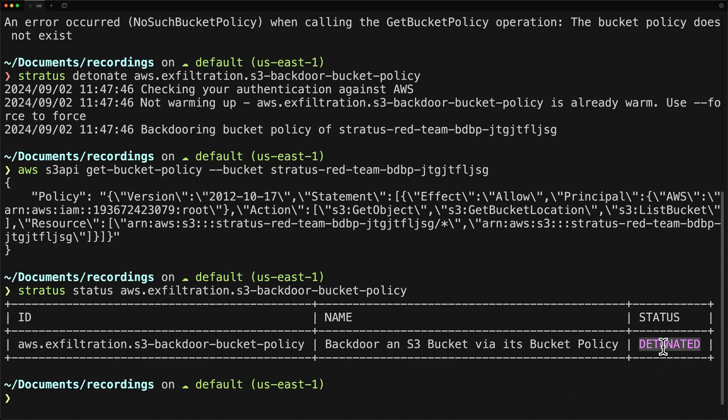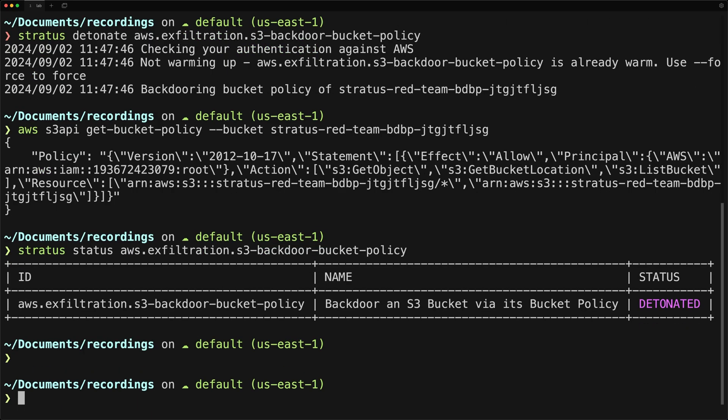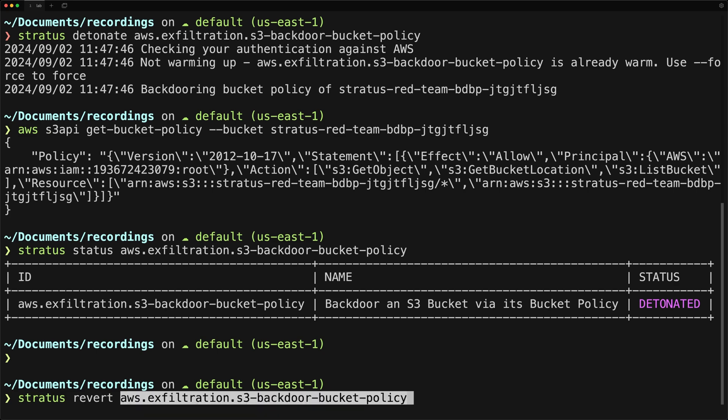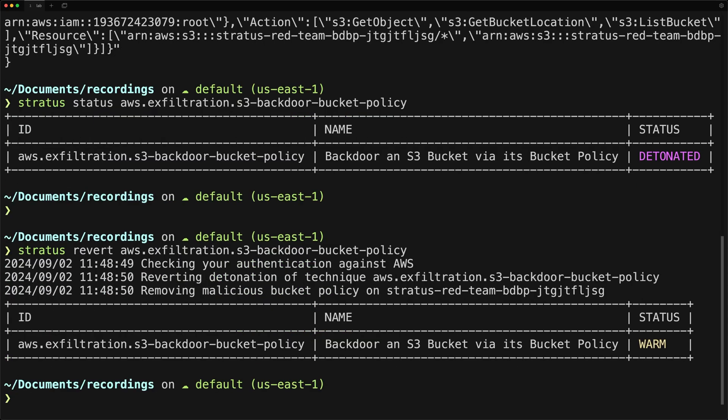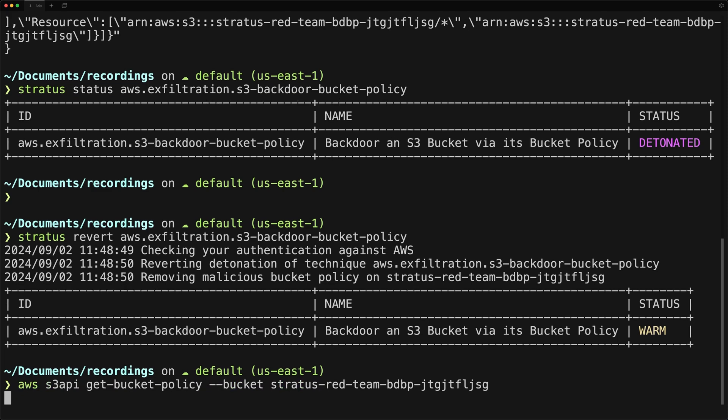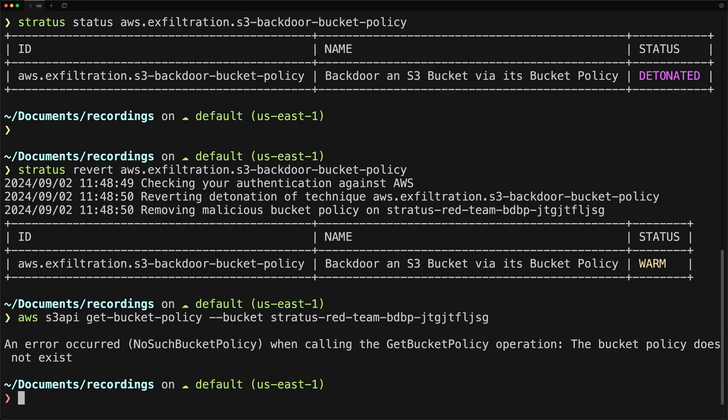And then once you're done with your attack, Stratus Red Team has the ability to roll back the changes that it made when you detonated by using the revert command. But not all attacks can be reverted depending on what it does. This is one of the attacks that can be reverted. And then you can now check the policy again after having reverted and you'll see that it's now missing.